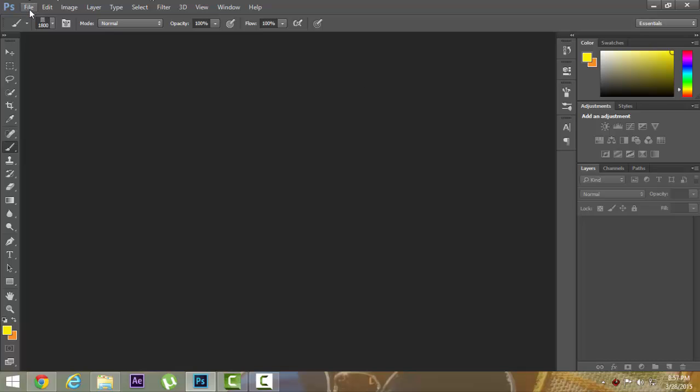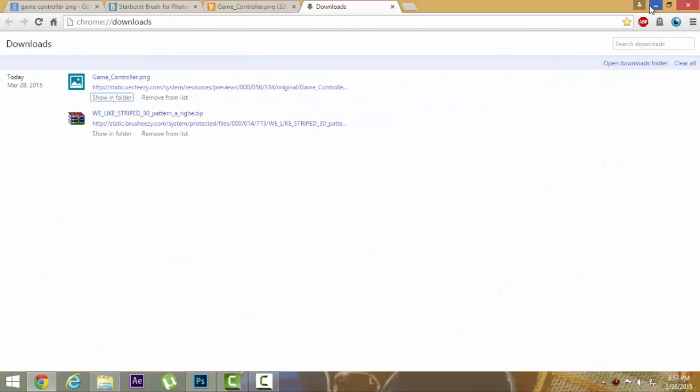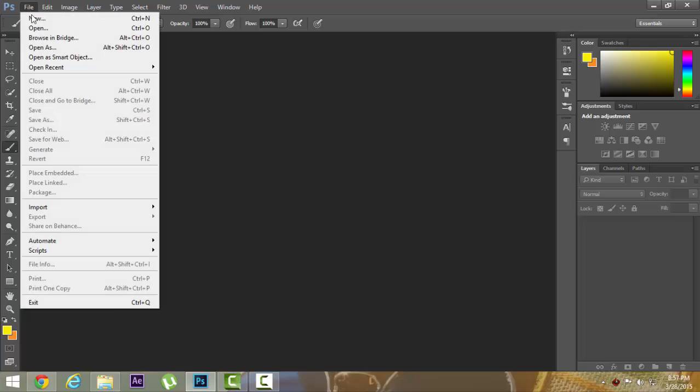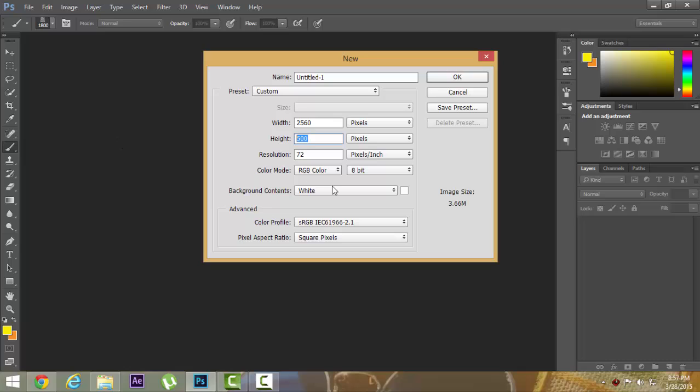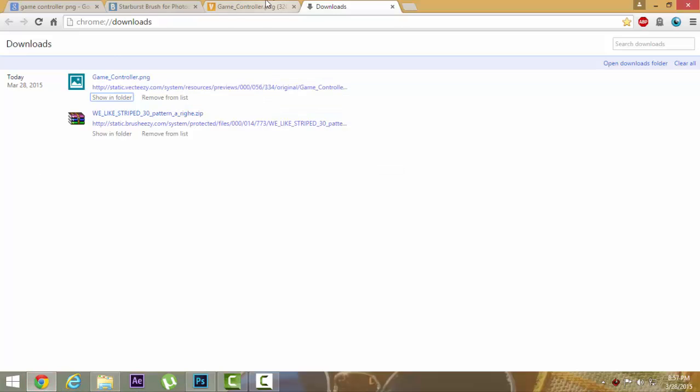Basically, you need to have Photoshop. Enter Photoshop and go to File, New, or press Ctrl+N. For the width, you need to have it on pixels, not inches. The width should be 2560, and for the height we'll go for 453. That's actually what YouTube gives for channel art.